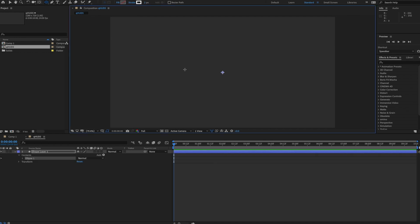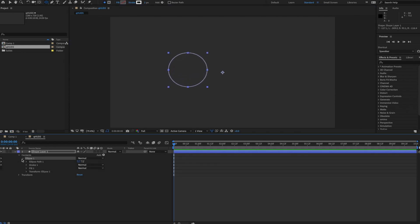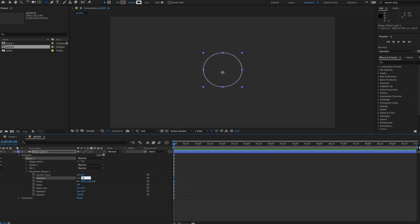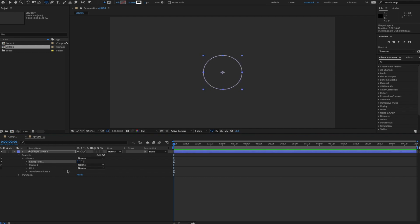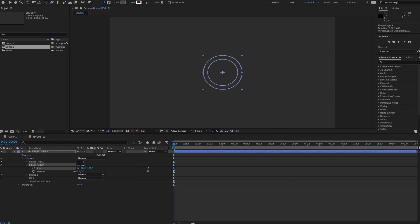I'll draw out a circle, go to this circle's position, and set both to zero to get it perfectly centered. Then I'll go ahead and duplicate the ellipse and change its size to be a little bit smaller. That way it will keep the same stroke and color — so we just have two paths here.